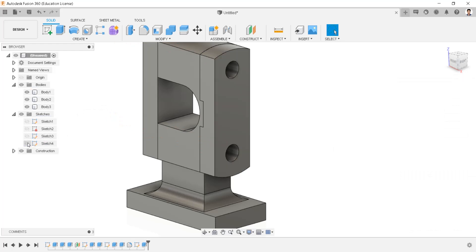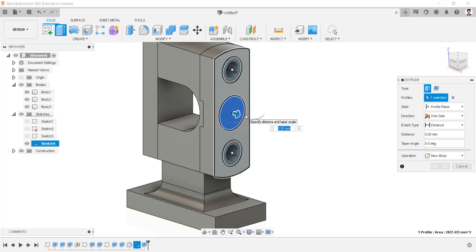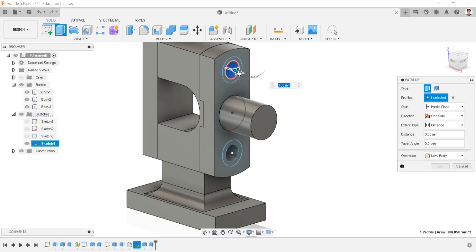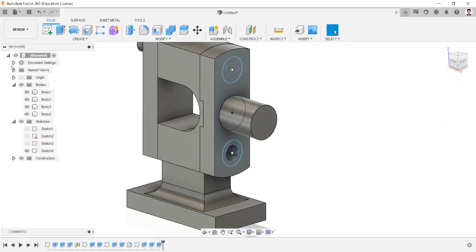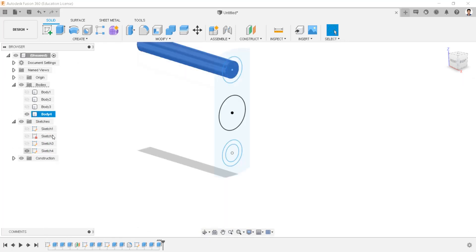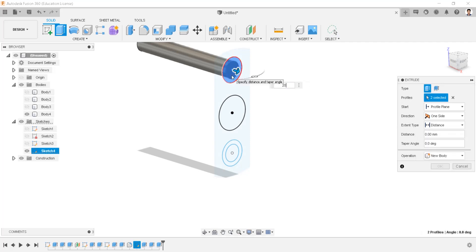Extrude cut this profile throughout the body. Make the sketch visible. Extrude this profile for 75 millimeters. Extrude this profile for minus 210 millimeters, operation as new body. Isolate this body. Make the sketch visible. Extrude these profiles for 20 millimeters.